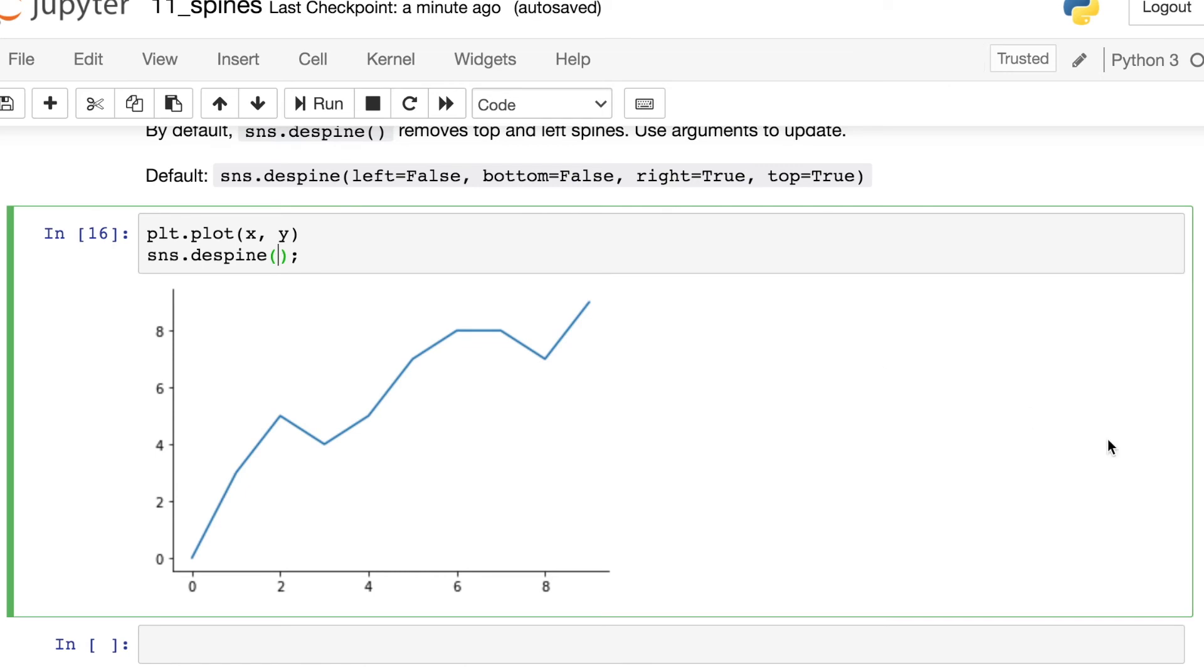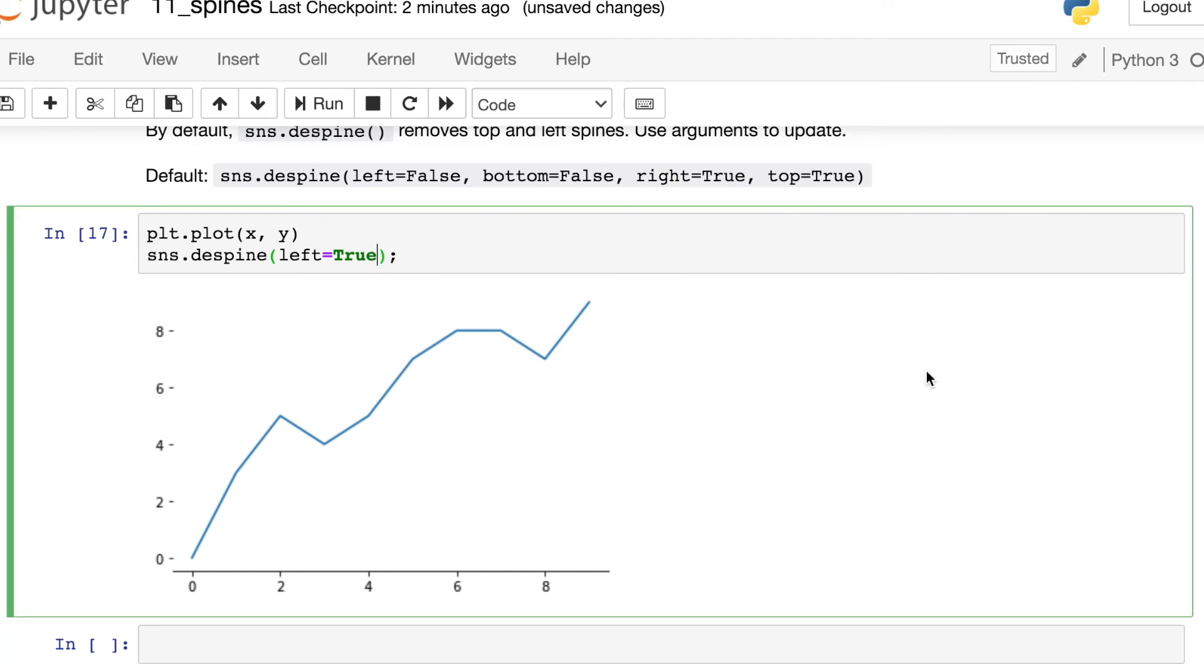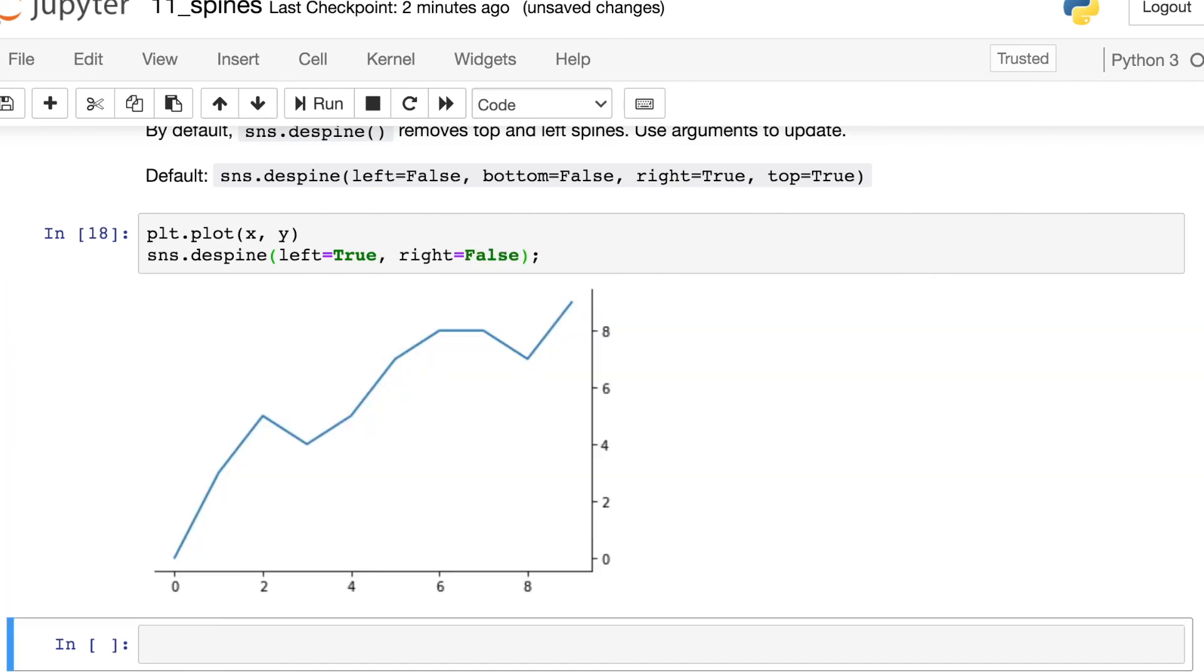If I want to turn off the left spine, I'll switch this left argument to true. And of course, if I want to bring back, let's say the right spine, I could switch that argument to false. So super simple, super easy way to have great control over those various different spines. And I actually find myself using this Seaborn despine function even more often than controlling those with Matplotlib alone.